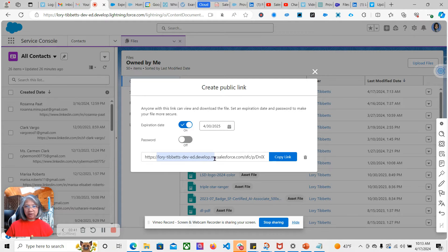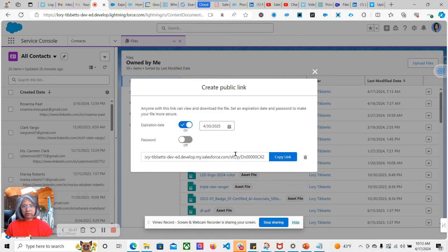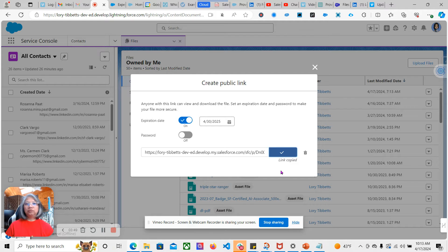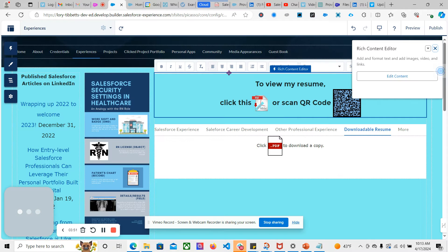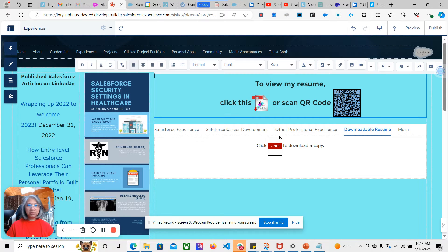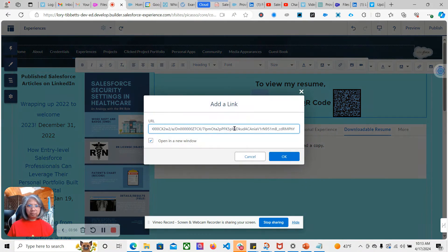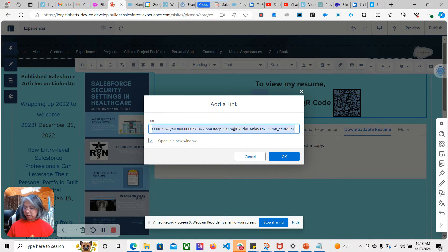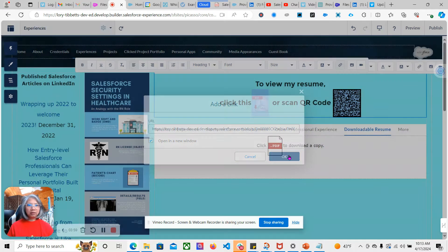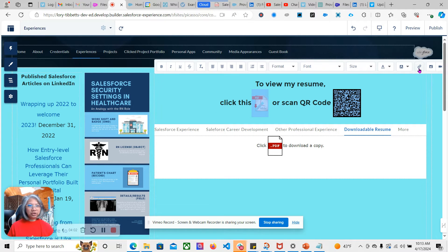Which will now reflect this, so that's what I'm going to use for updating the Experience Cloud. There are several places where I need to change that.